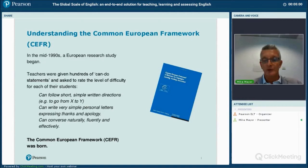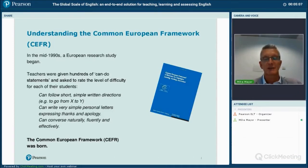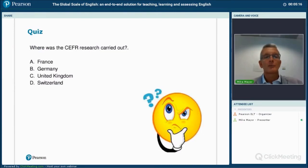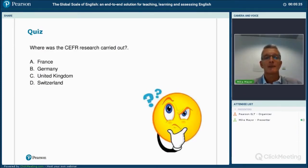As part of this presentation I'm going to ask you a few questions. Because this is a recording, if you'd like more time to think about each question, please pause the recording. My first question is: do you know where the Common European Framework research was carried out — was it in France, Germany, the United Kingdom, or Switzerland? Please pause your recording now if you want time to think.